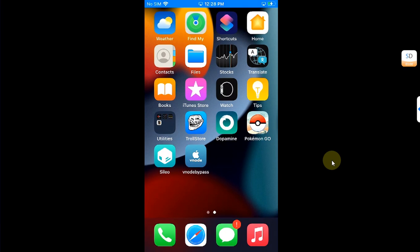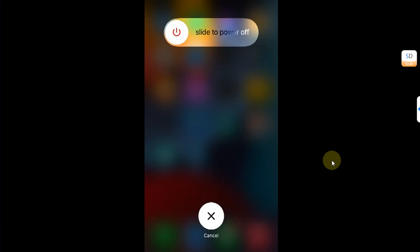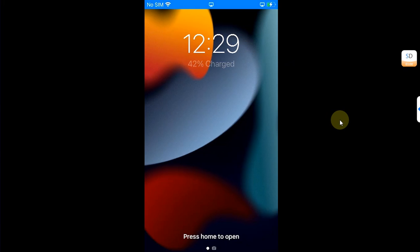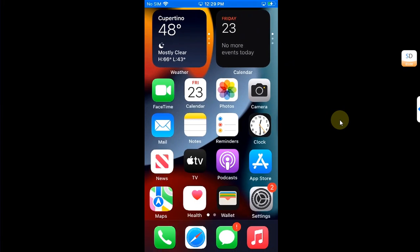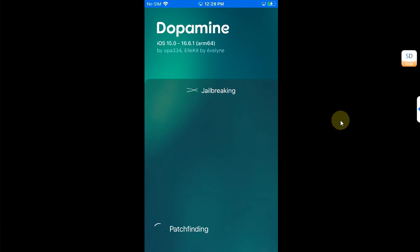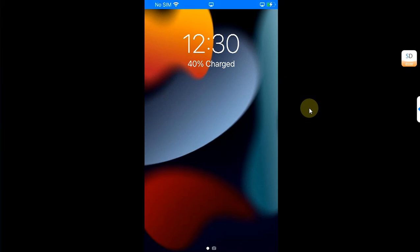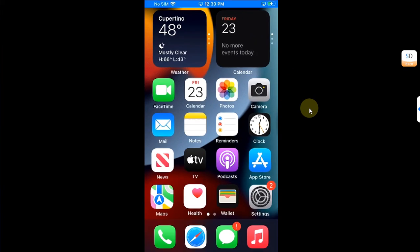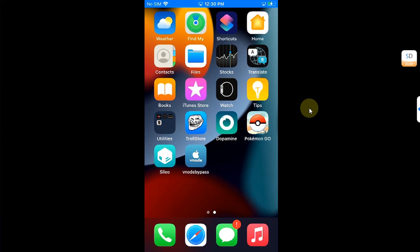Once you are back after the restart, simply re-jailbreak your device using Dopamine. Open it and jailbreak it. As you can see, my device is now again jailbroken.